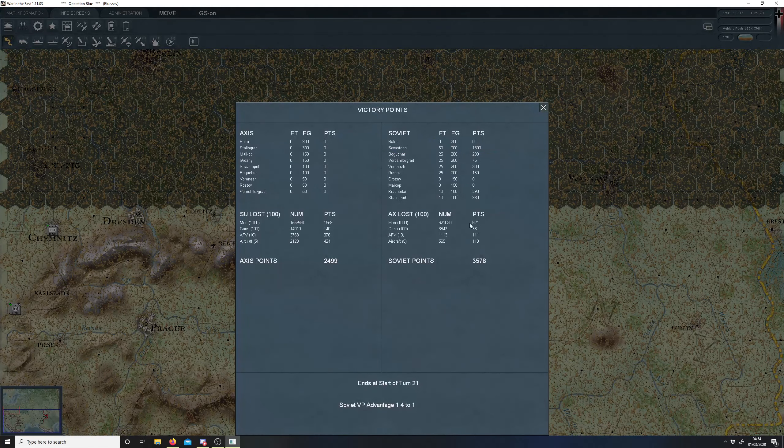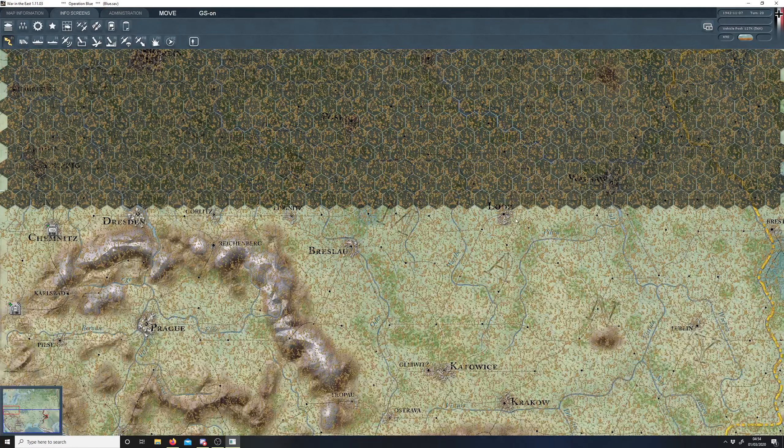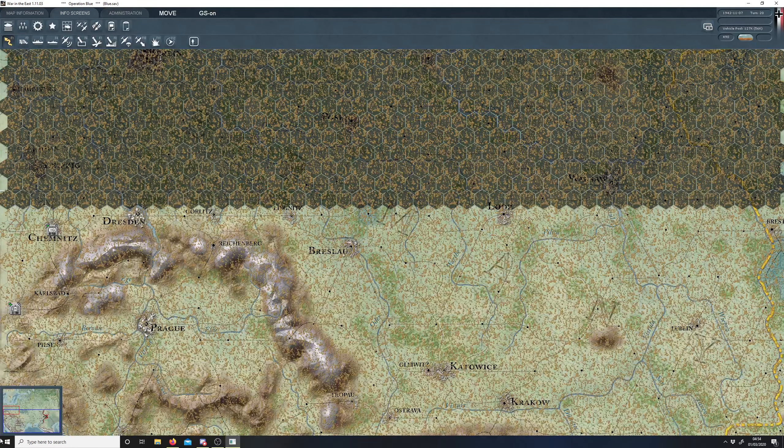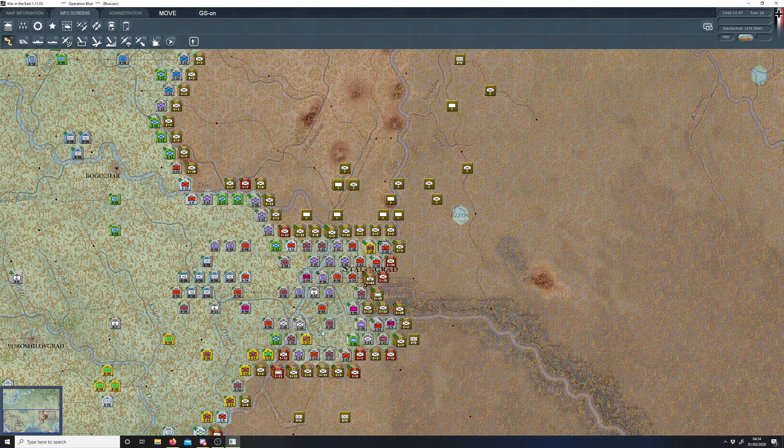And started turn 21, so I think the Soviets are going to win this one, because there's nothing I can do to shift that, and none of this looks interesting.